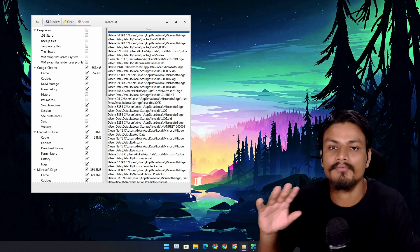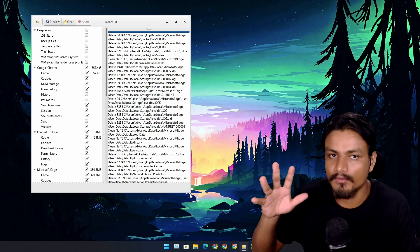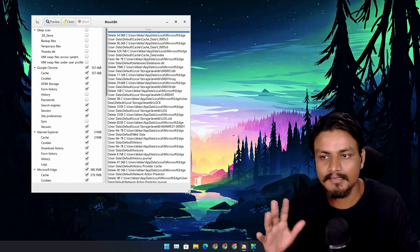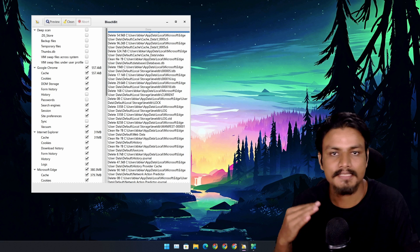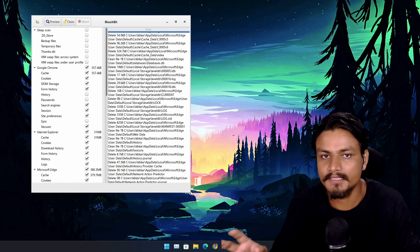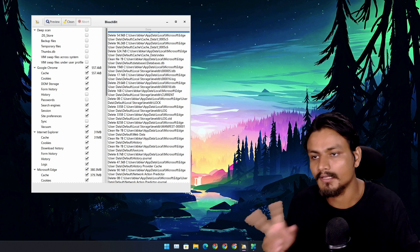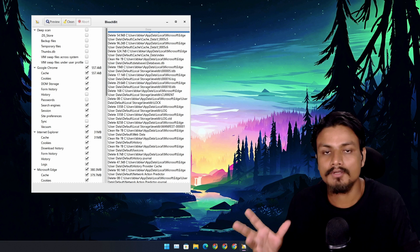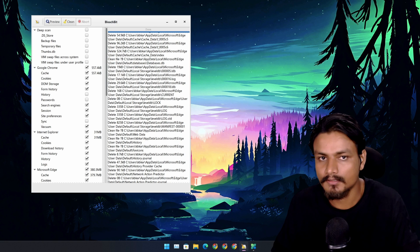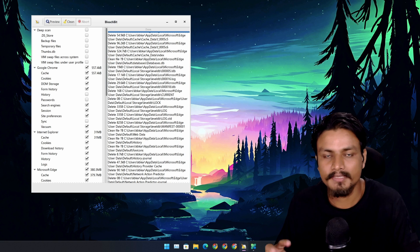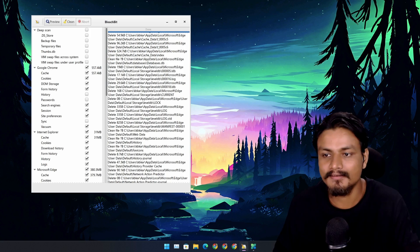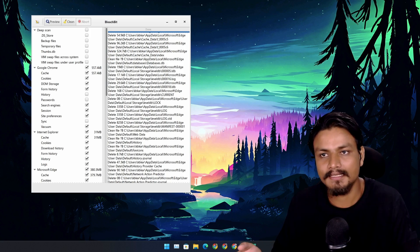There are hundreds and thousands of PC cleaning tools if you look up on the internet, but not all of them are good. Even the most popular PC cleaning tool called CCleaner turned evil.